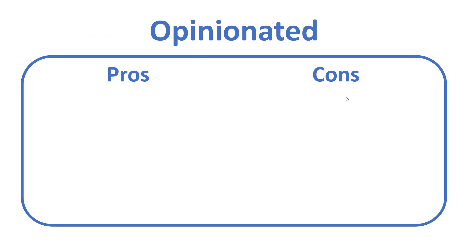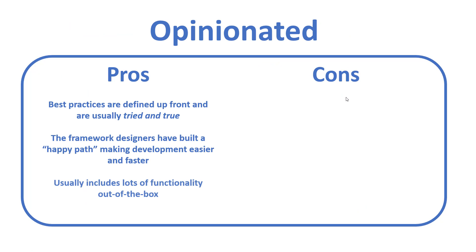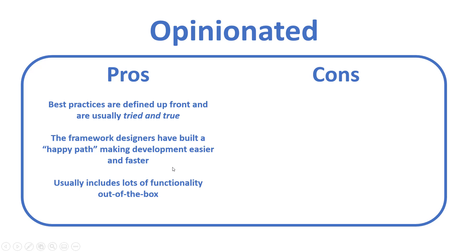Just really briefly, if we take a look at the pros of this, we have defined all the best practices, the architecture, the structure, and the framework designers have built a happy path that should make the development easier and faster. We also have more libraries and functionality out of the box.